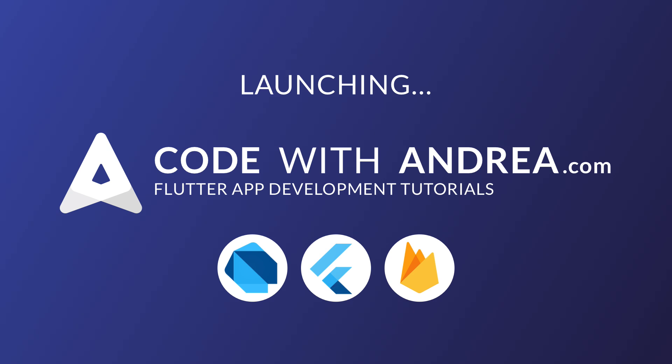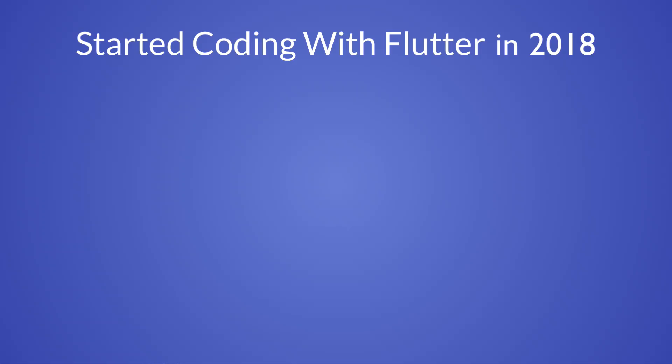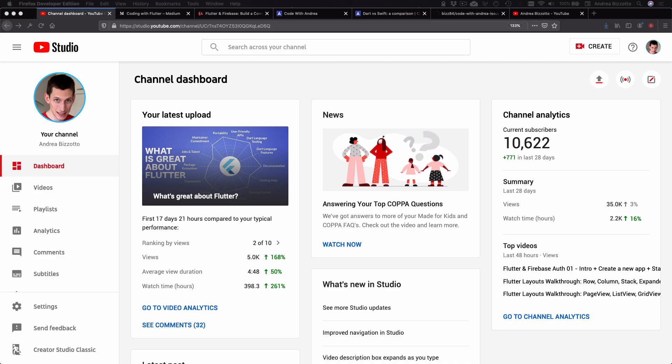Today I'm launching a brand new platform that will contain all my app development tutorials under one roof. I'm very excited about this because when I started coding with Flutter in 2018, I had no idea about video production and I didn't know if anyone would like my content.